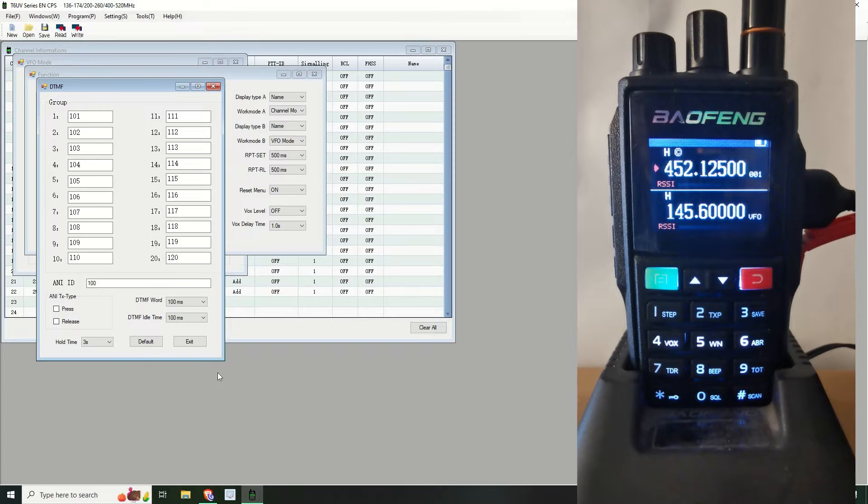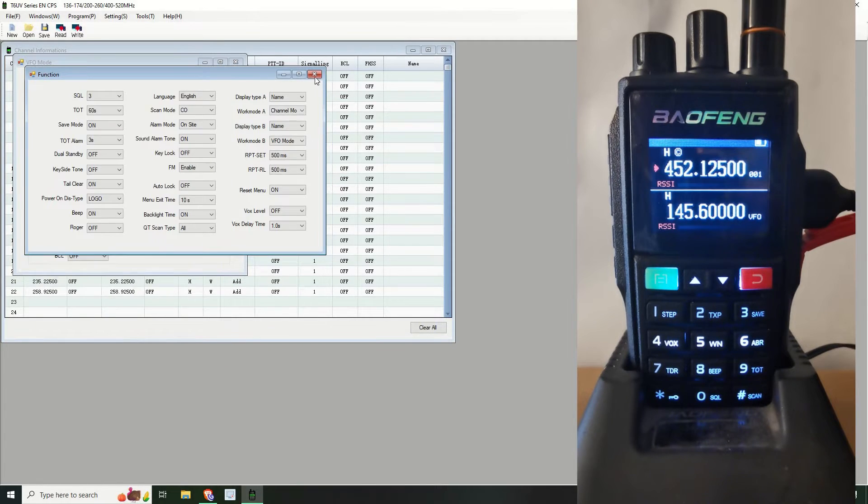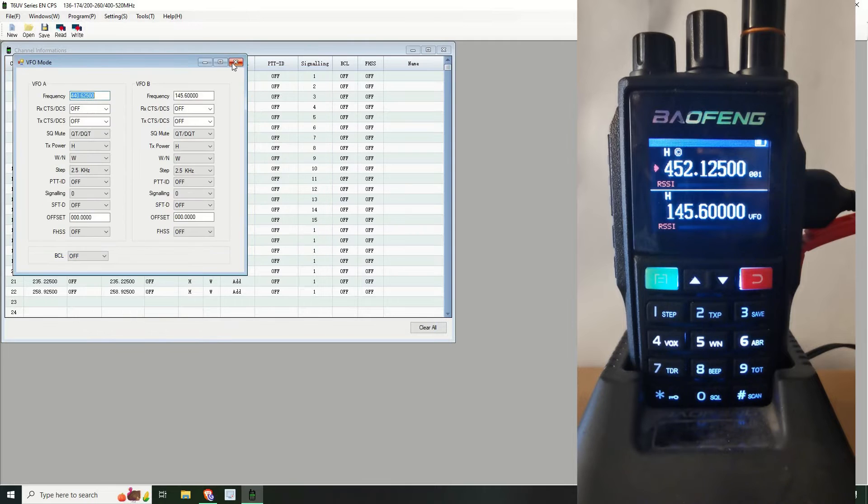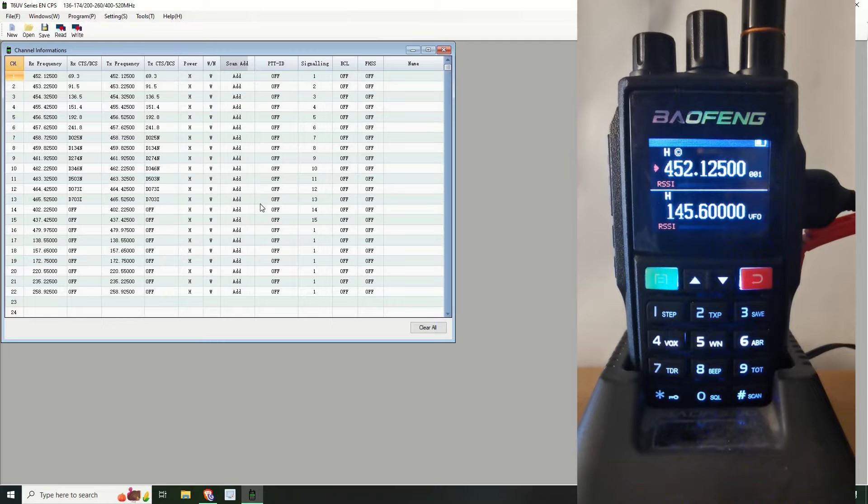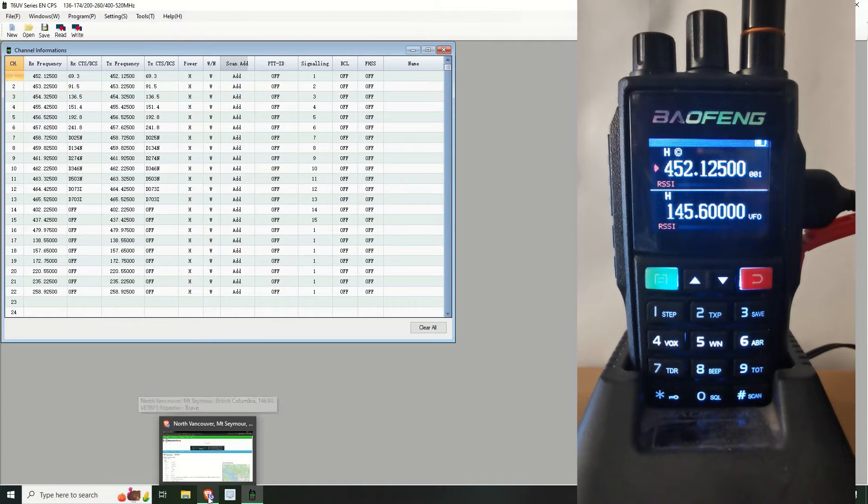Oh and one more, it's just the DTMF tones in groups. There you go, I never use those so I didn't even go into that. So let's come out of here. Now a site I use all the time for this sort of thing is the Repeater Book.